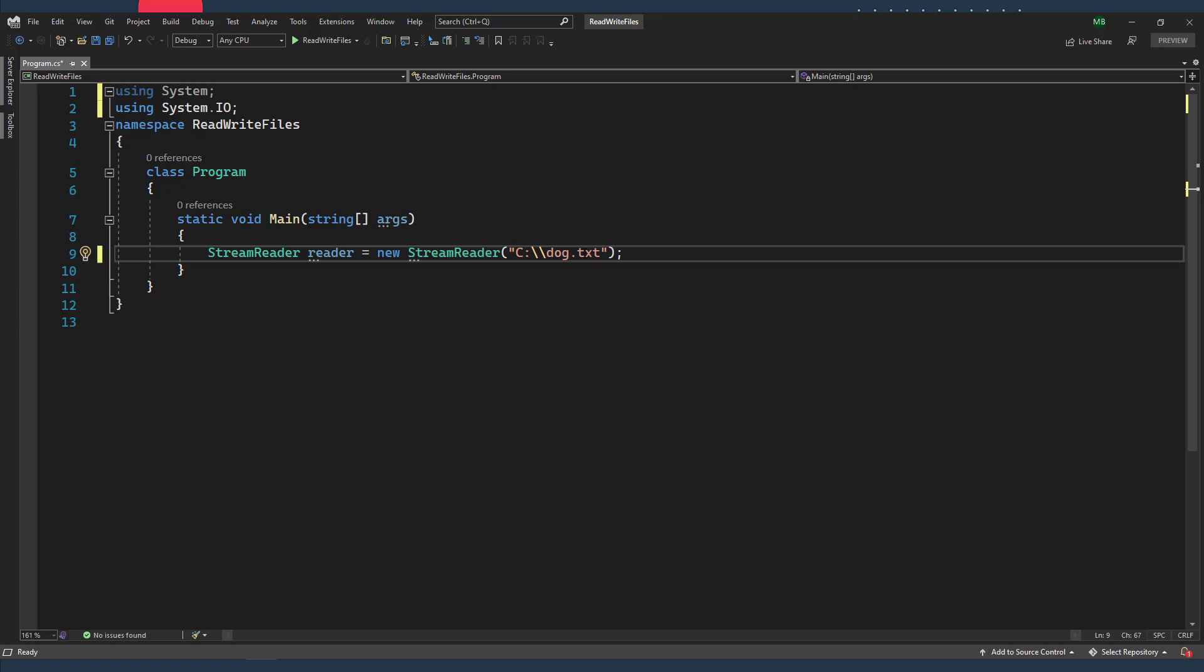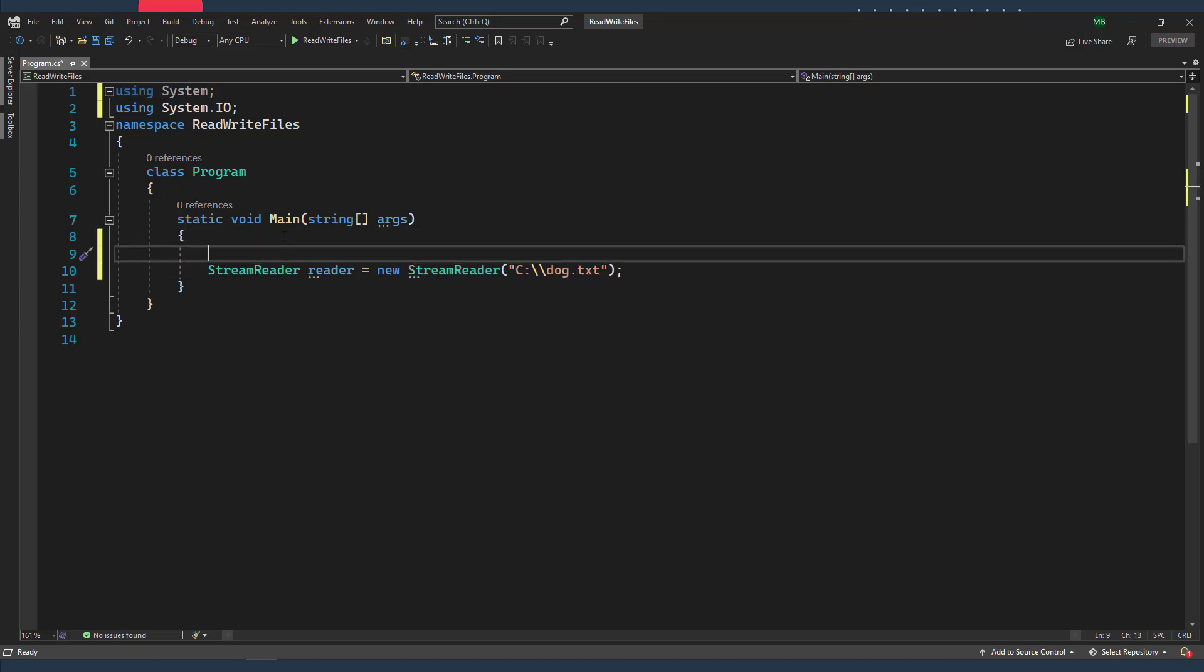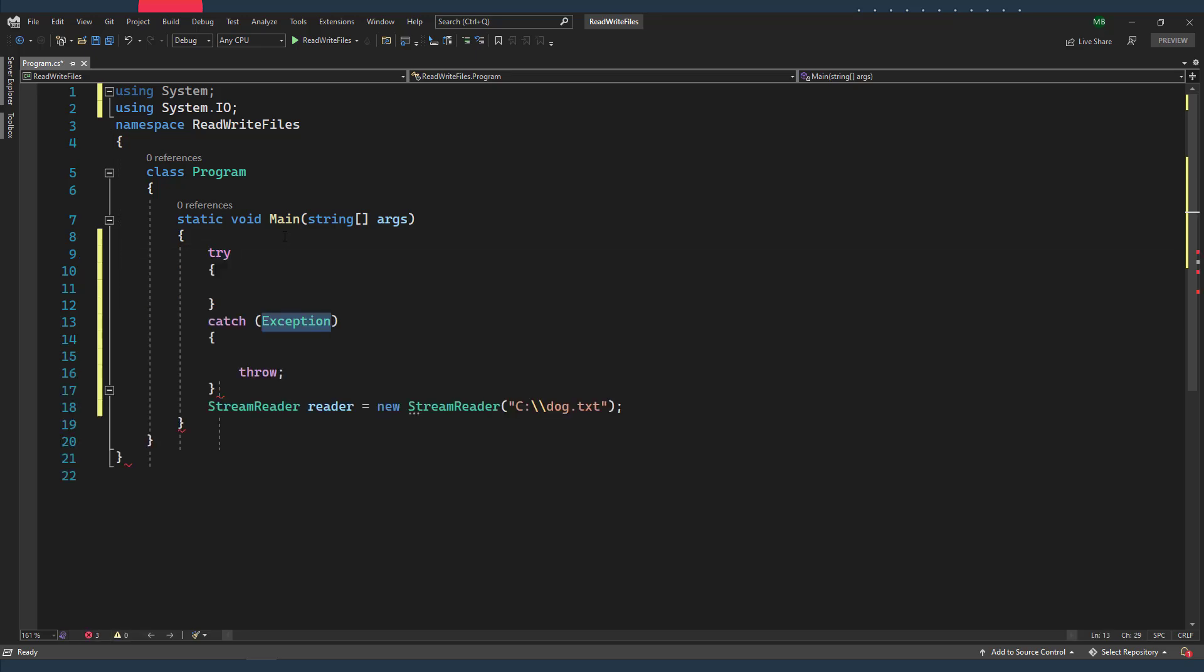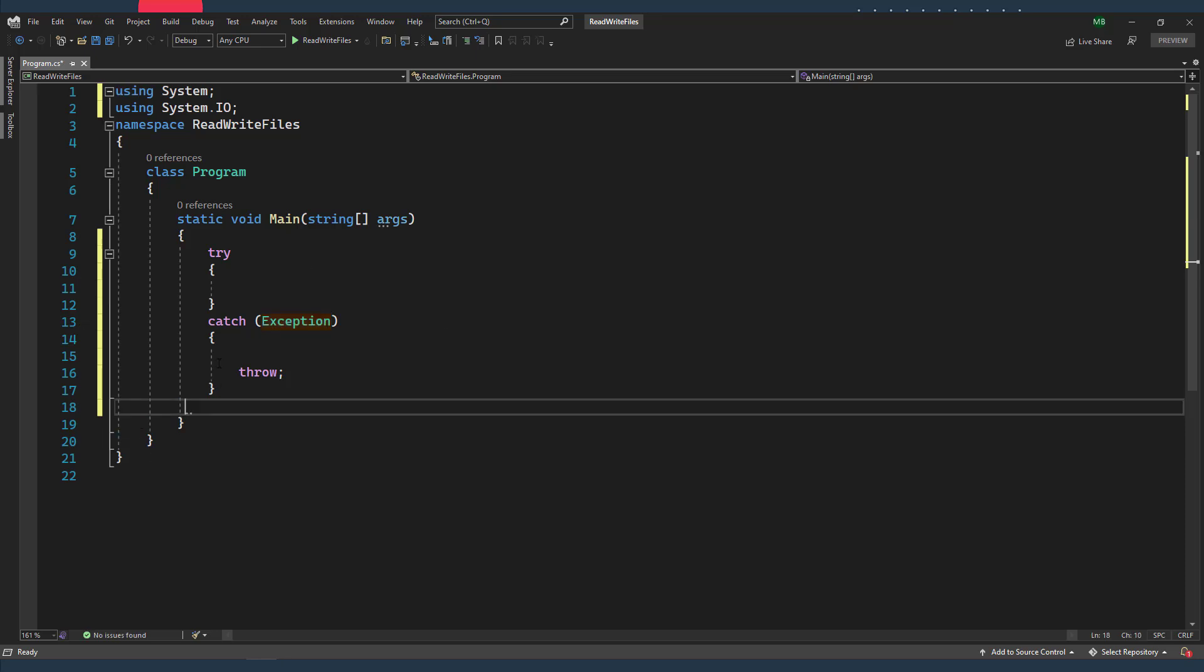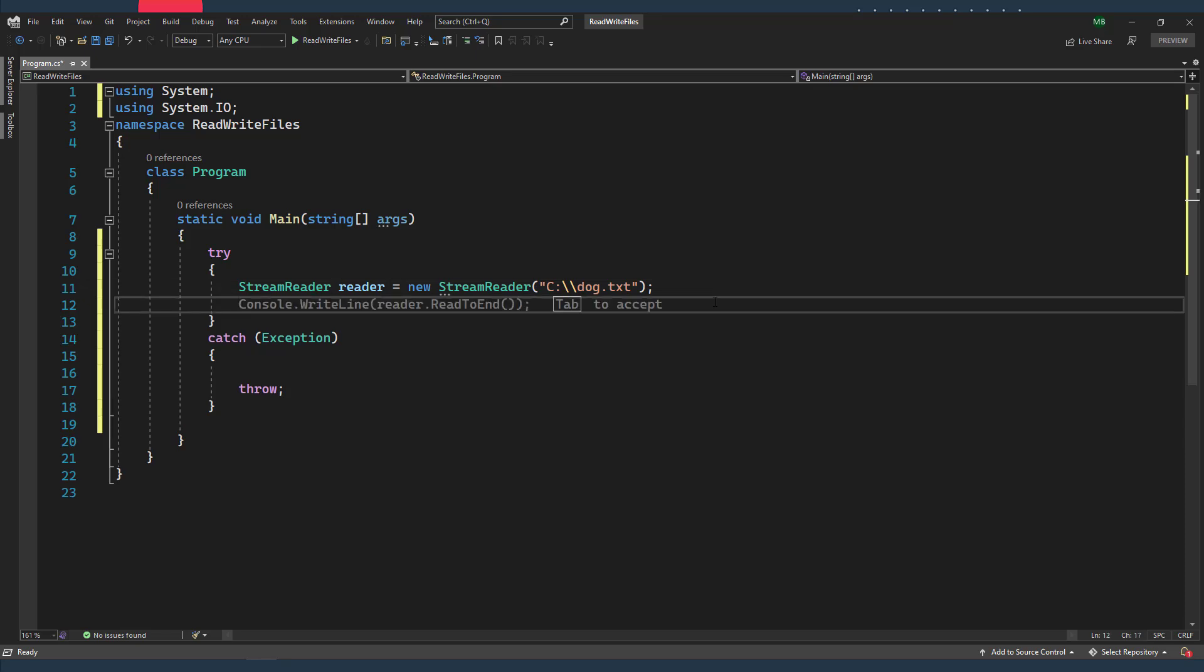Alright, so this step can go wrong if this file doesn't exist, right? So I'm gonna wrap this code with a try-catch clause. And I'm just gonna copy my code inside the try block, right?